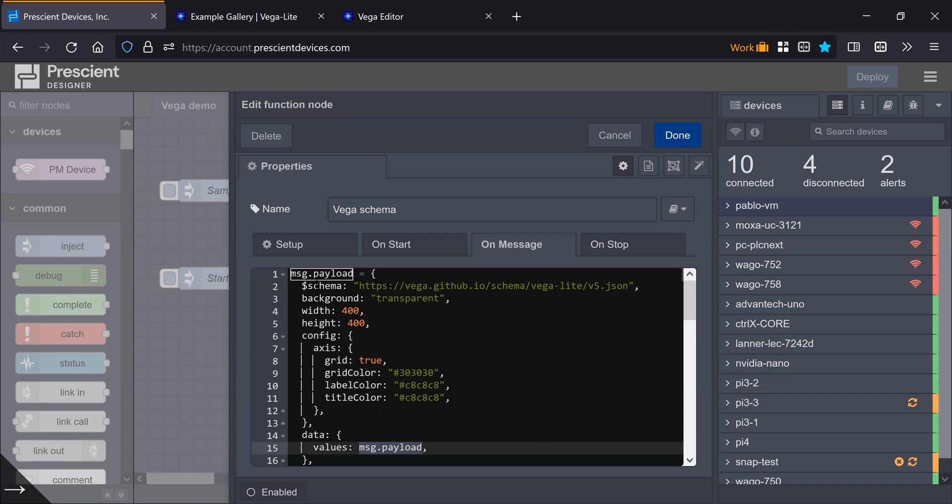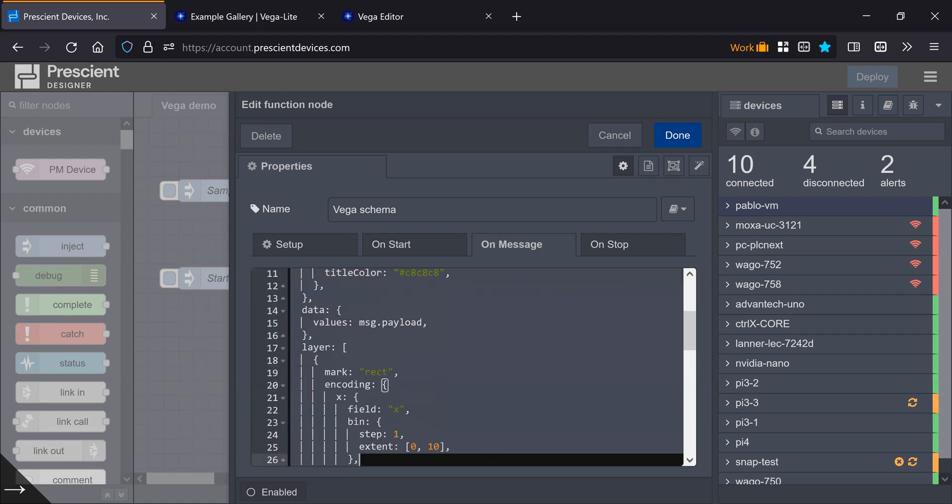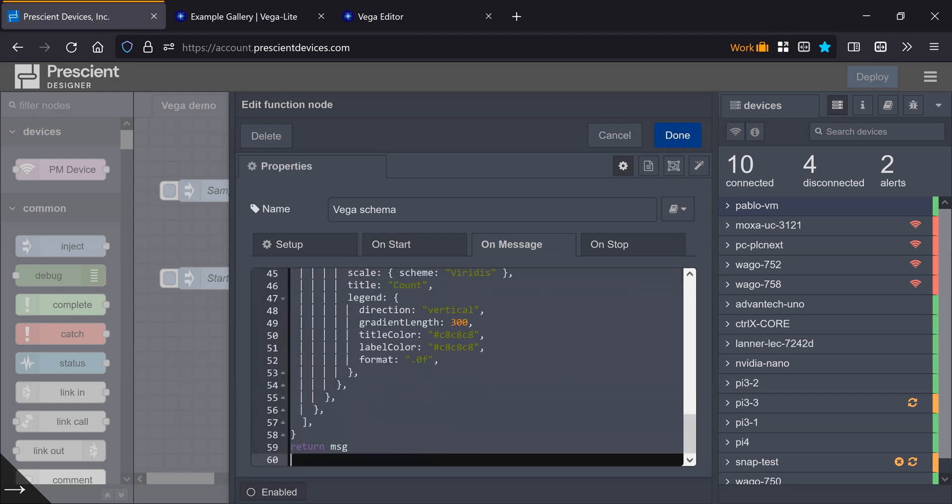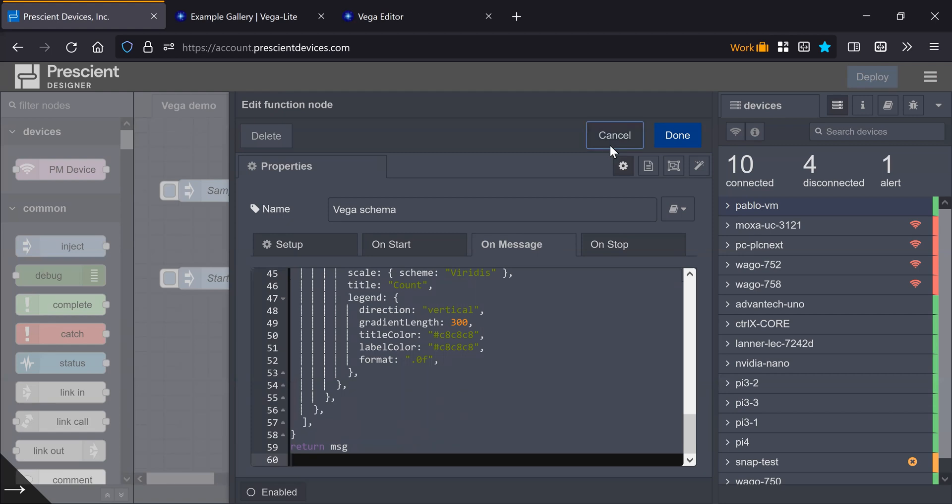I prefer to put the specification of visualization in this function node, because you can edit separately, you can copy and paste it from the online Vega editor once you have debugged. It's just more flexible, and as I said, you can even load this up from a file, and then just change or update the data values that you want.